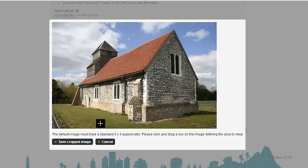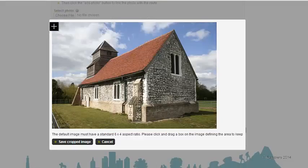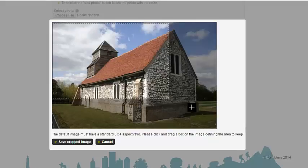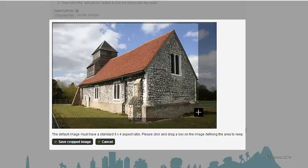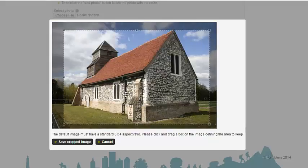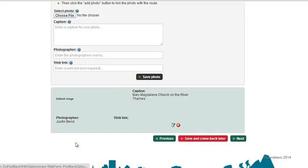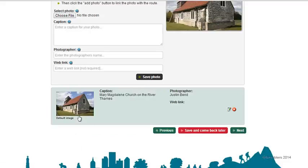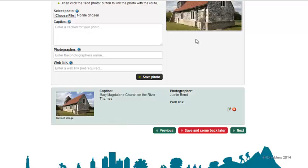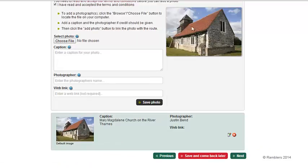All you need to do is save the cropped image — you may decide that you want to crop it down a little bit. Save cropped image, and that's now going to be my default image. So anytime someone looks at my route in the route library, they will see the Mary Magdalene Church.